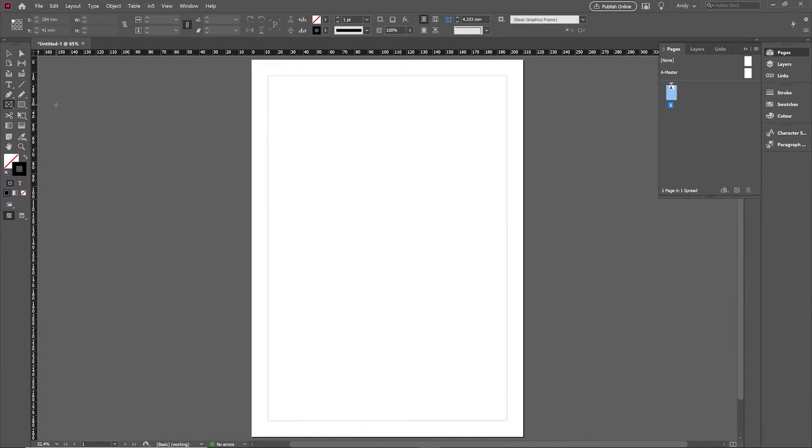Hi, so today's tip is an InDesign one. It's just a little tip on creating multiple grids for frames that are the same size.